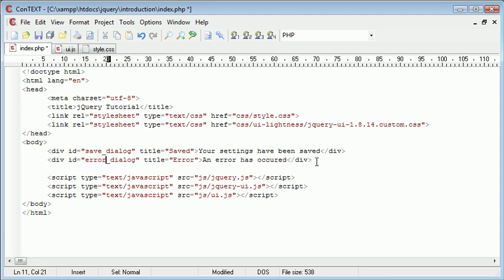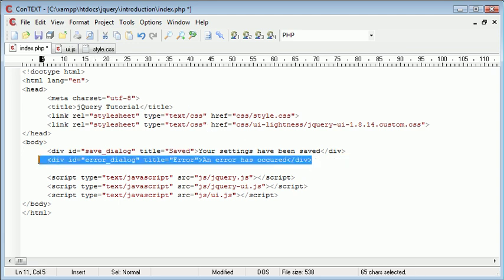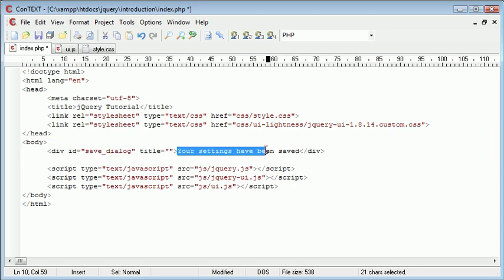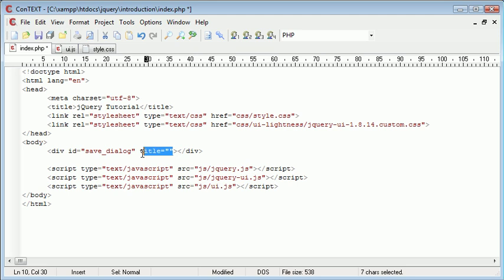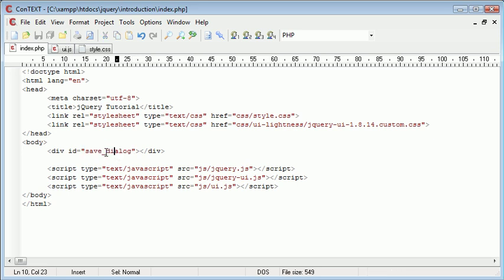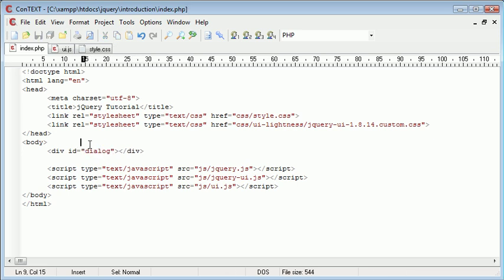What I'm going to do is create a generic div which is going to allow us to change the title and also the content as well. So we can leave the title out of this and we can just create a div with a particular ID. In this case I've called it save dialogue. However we can just call this dialogue.